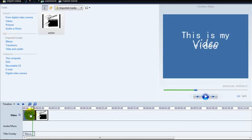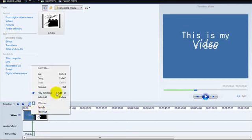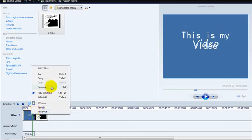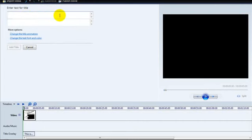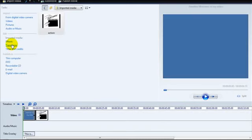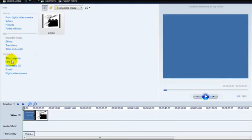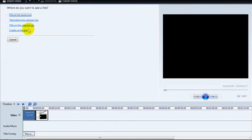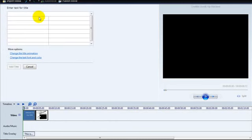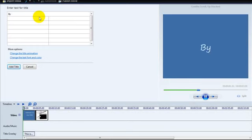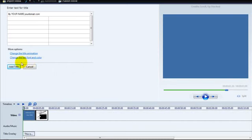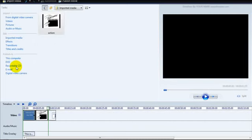If I don't really like this, I'll just remove this. What I'll do is click on titles and credits and enter a title at the beginning: welcome to my own video. I'll add a title at the end by entering your name, your name and your domain dot com. Then click title.